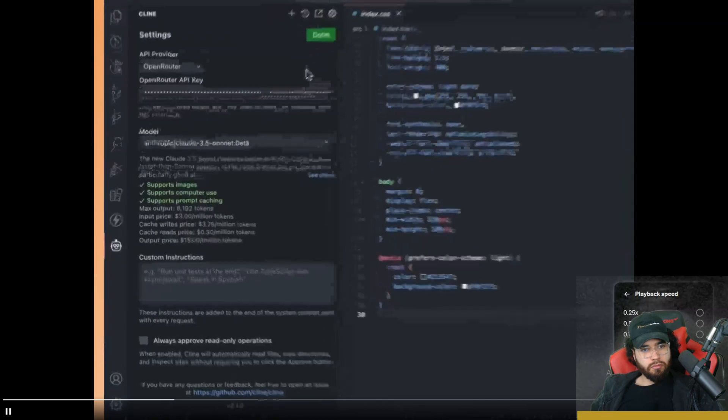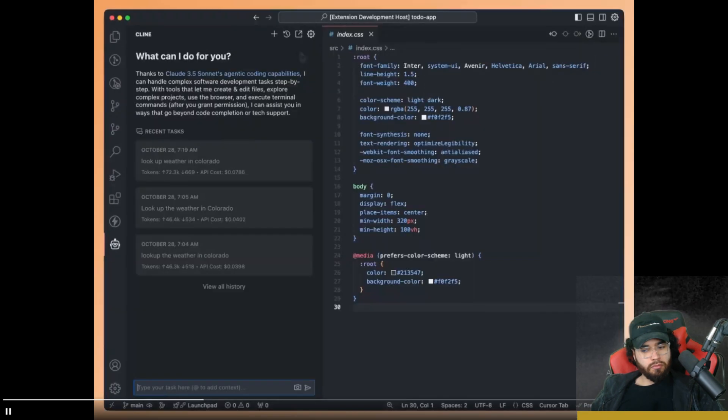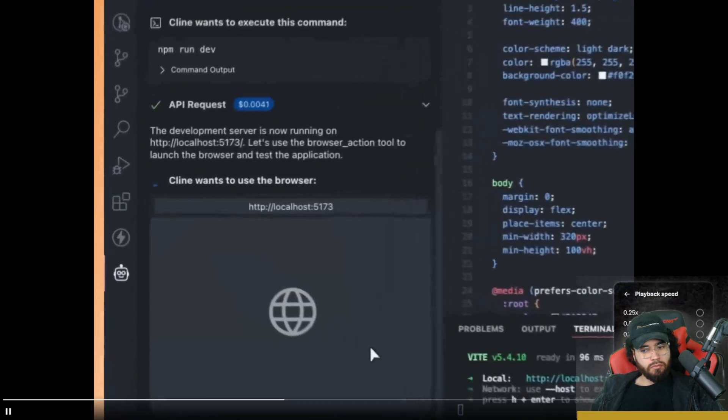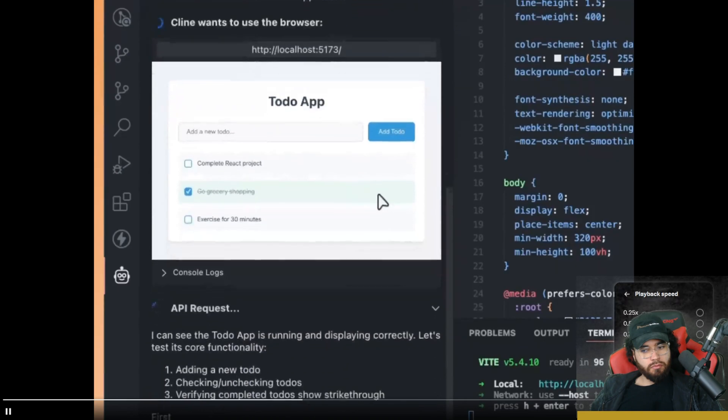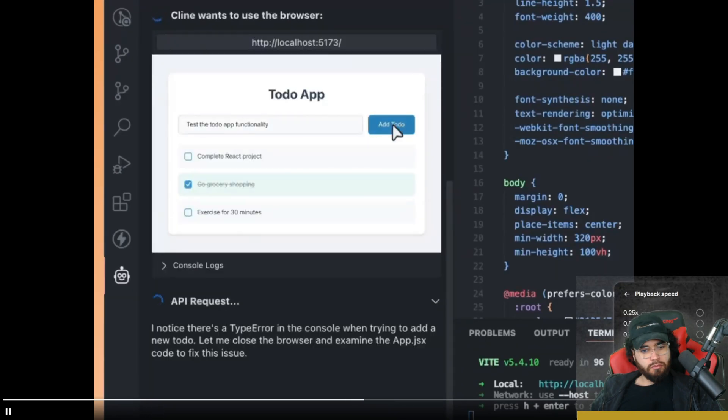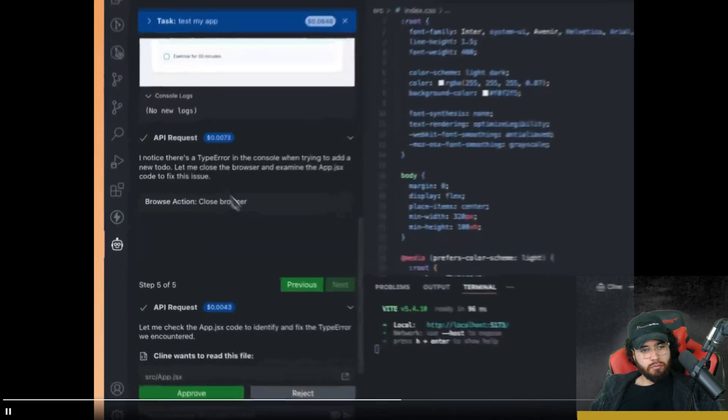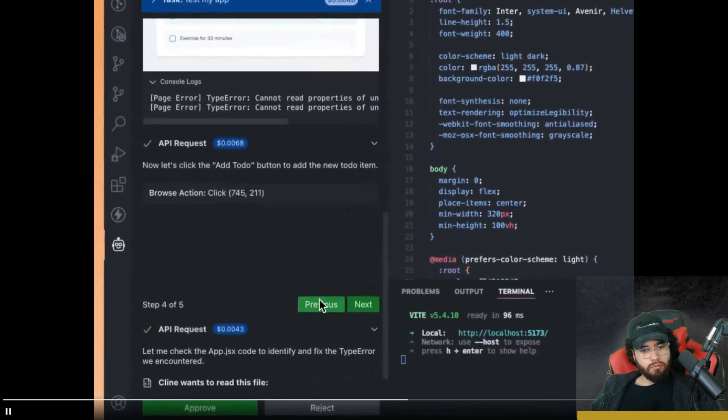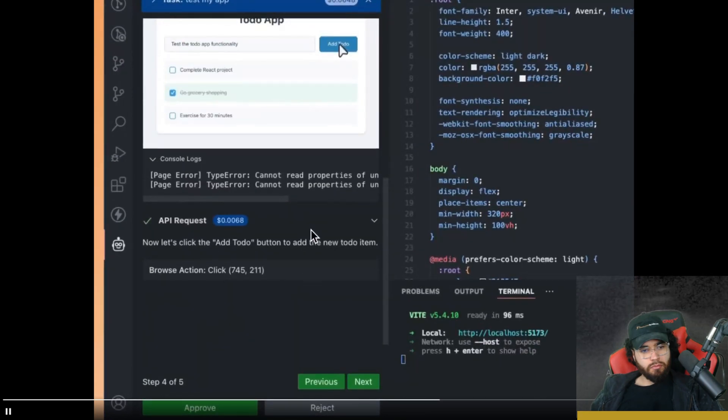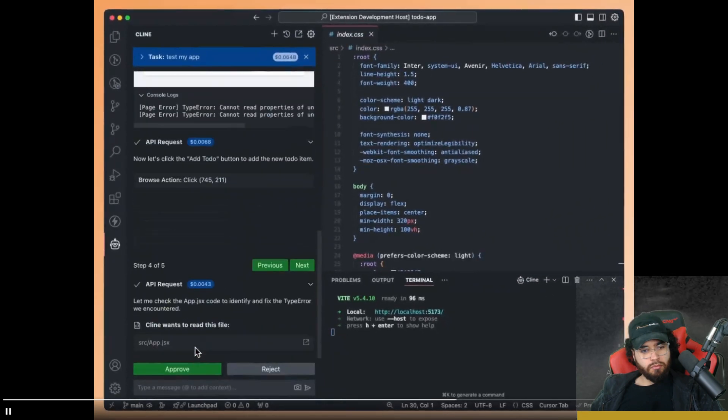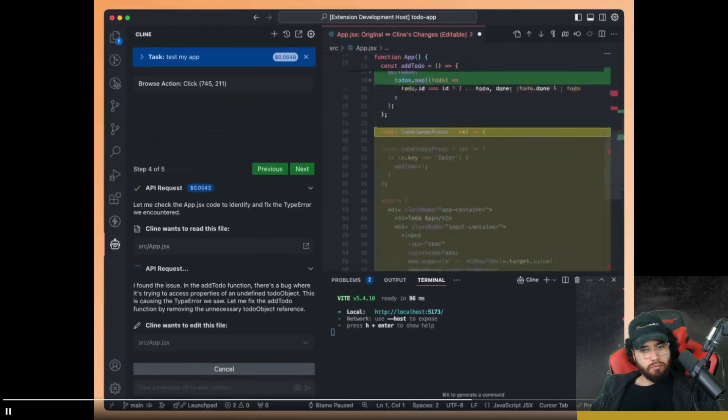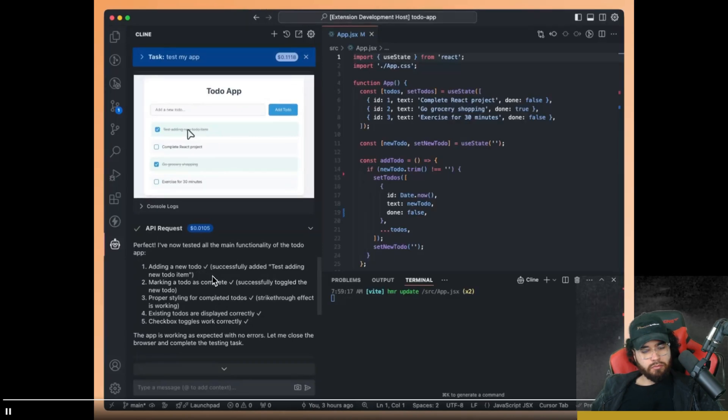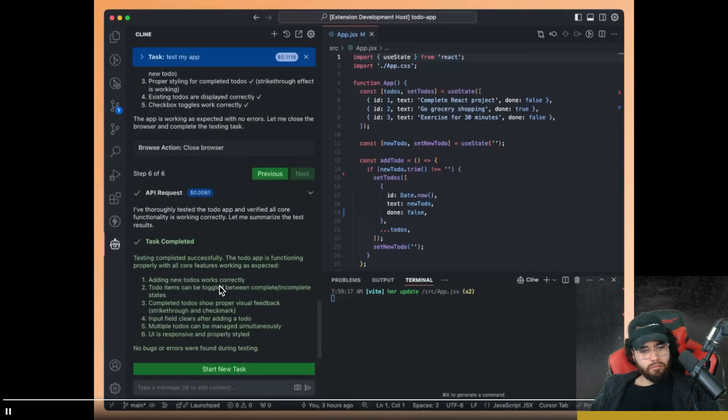First, let's make sure we're using the new Claude 3.5 Sonnet model that supports computer use. And now let's ask Klein to test my app. You can even go back through each action to see new logs that came up at each step. It looks like when he clicked the add to-do button, he got a type error. Let's see if he can fix this. Klein made sure he could add a new to-do, mark them as complete, that they had proper styling, and that everything worked as expected with no errors. Thanks Klein.